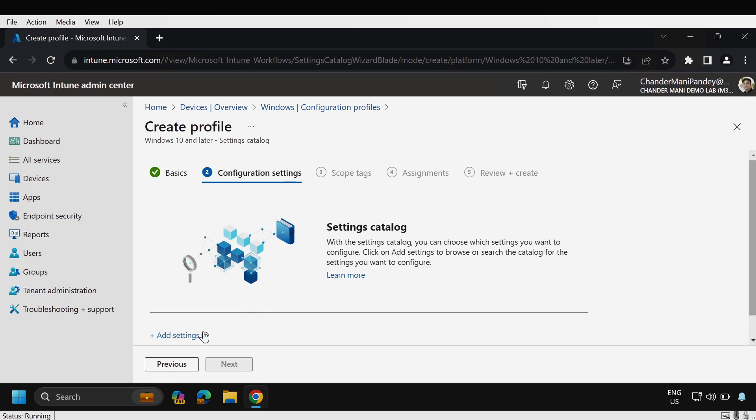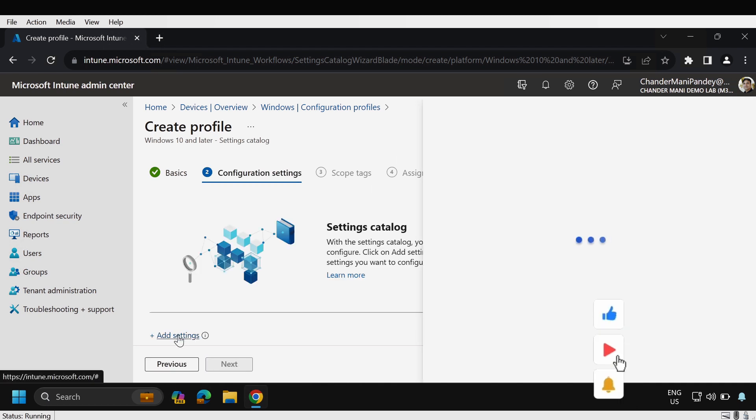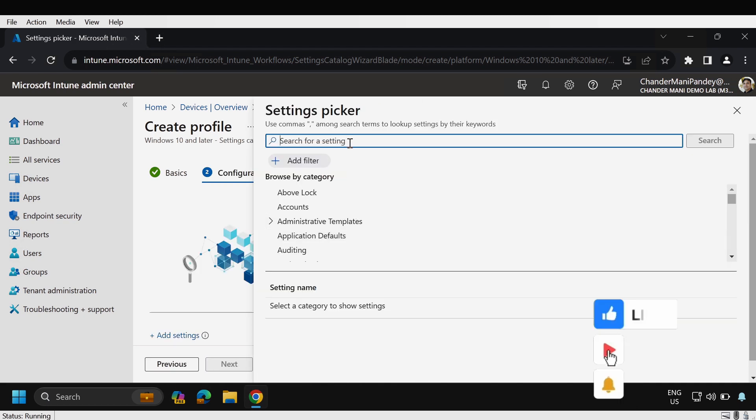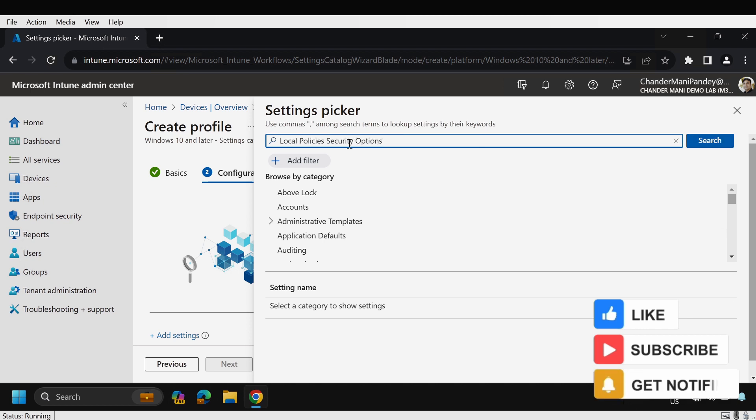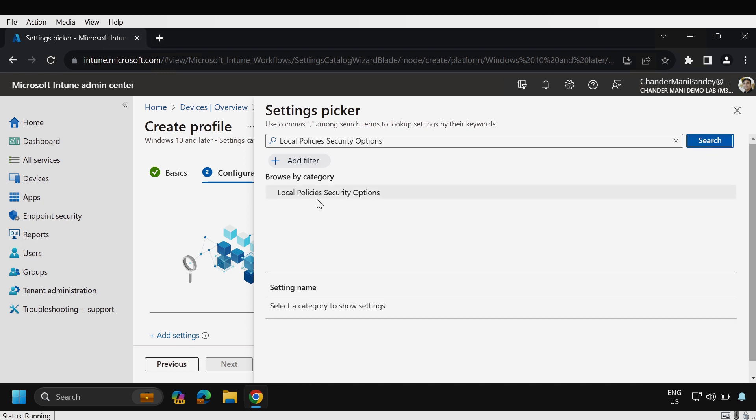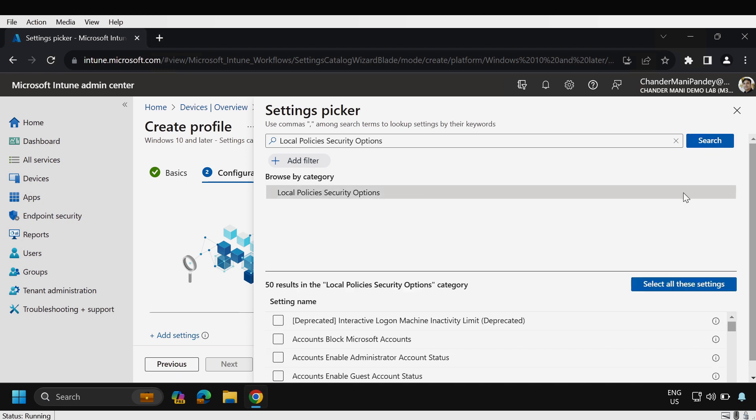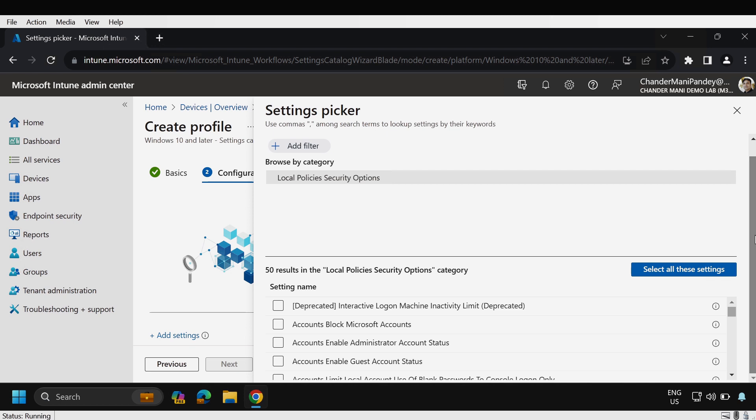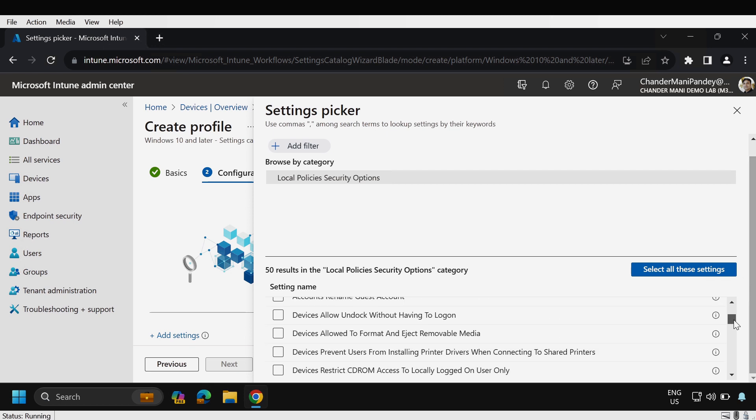Here we have to select add settings and within that we have to search for local policy security option and click on search and now select the local policy security option and within that we have to go down and we have to search for